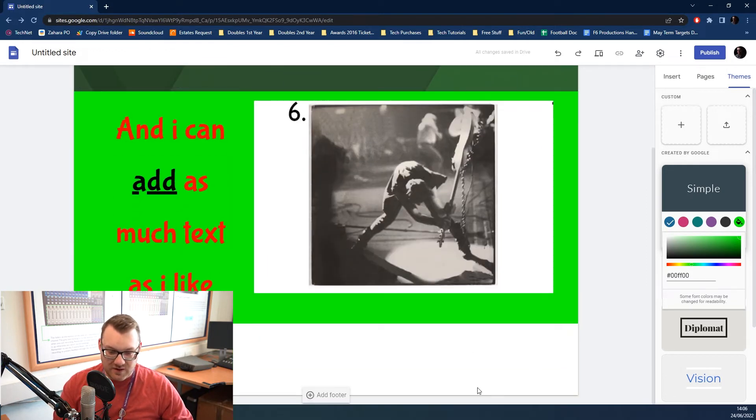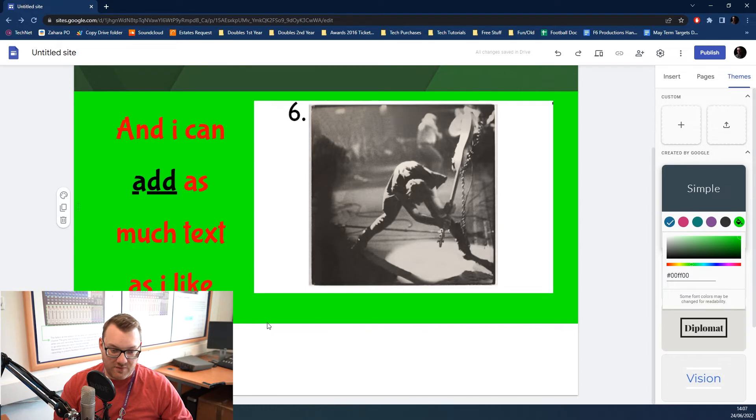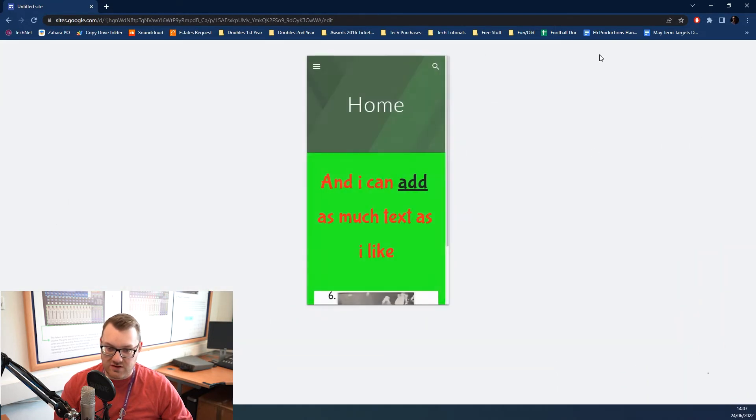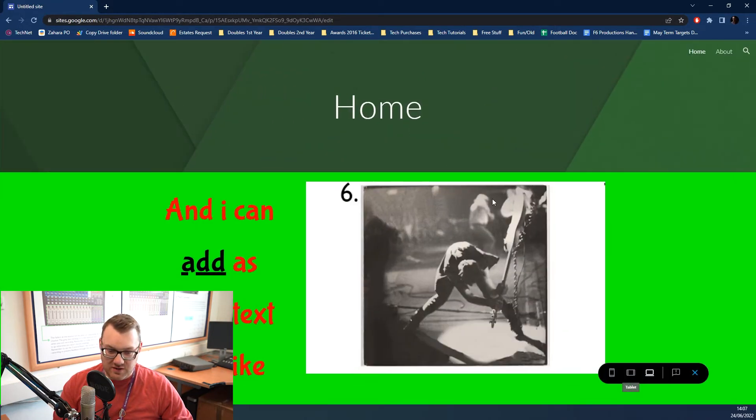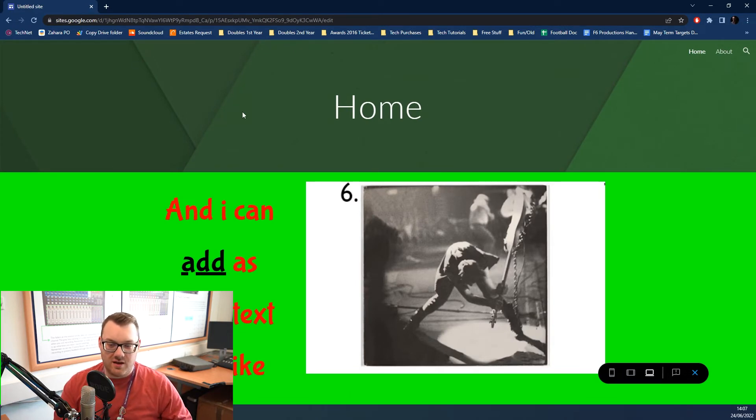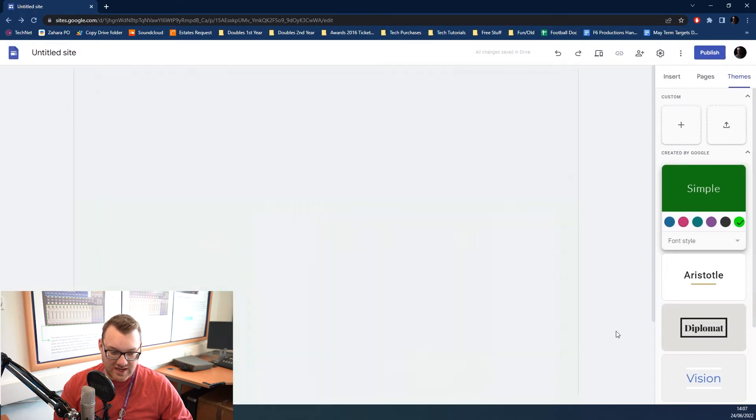Don't worry about this big white block here. This will not show. This will be the bottom of your page down here. We can show you that by going back to Preview. Clicking on the large screen one. As you can see, the bottom of the page is that big green line.